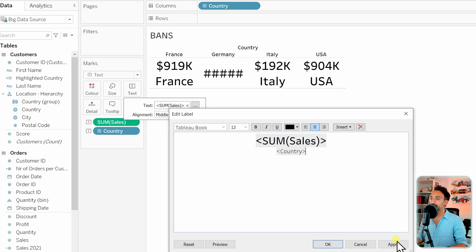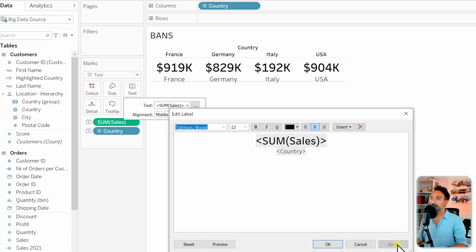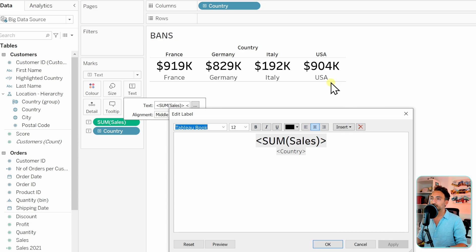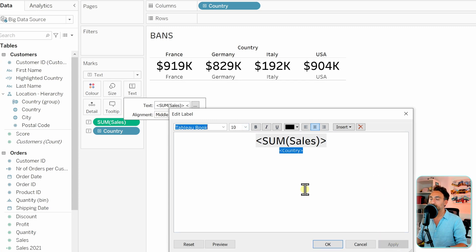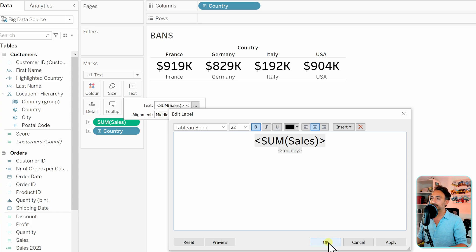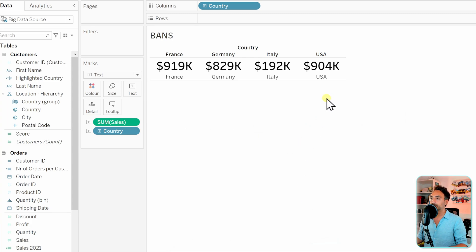All right, so now let's go and hit apply in order to check the format. As you can see, we got those small text beneath those numbers. But we can go and as well reduce it to 10 to make it really small beneath those big numbers. Now let's go and hit okay.